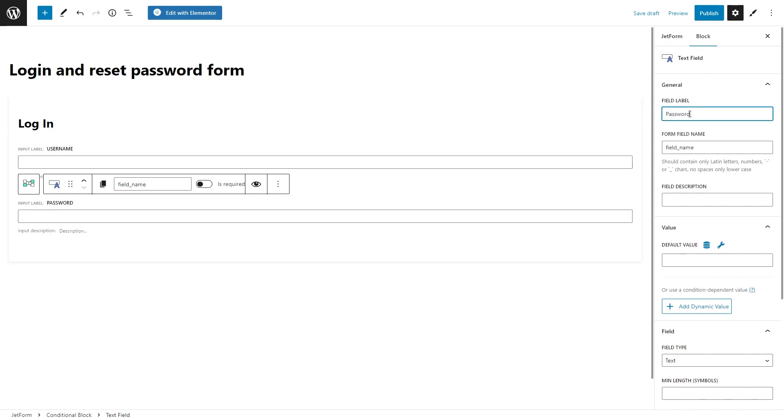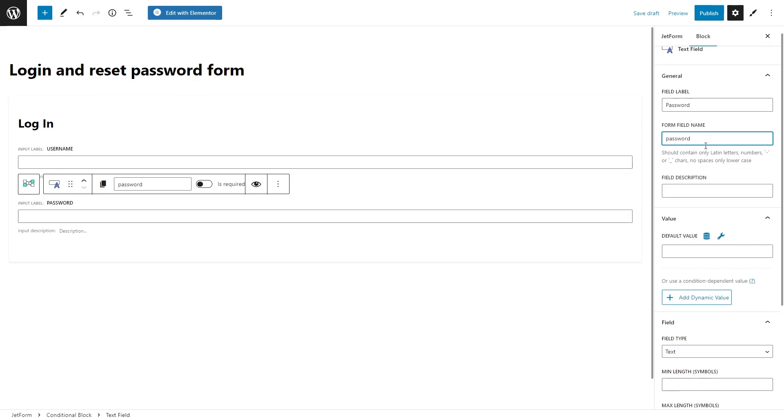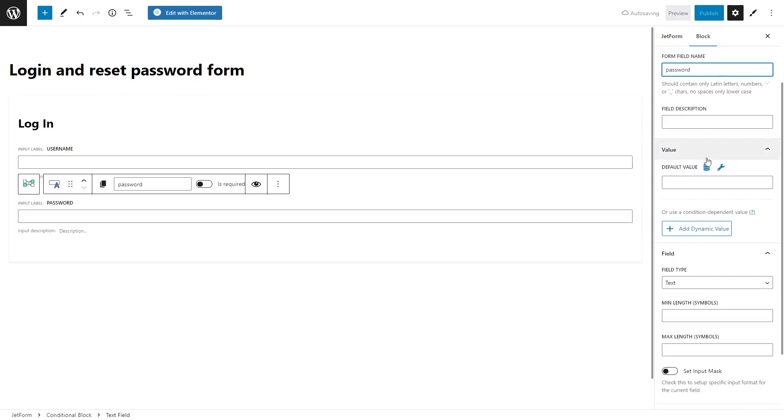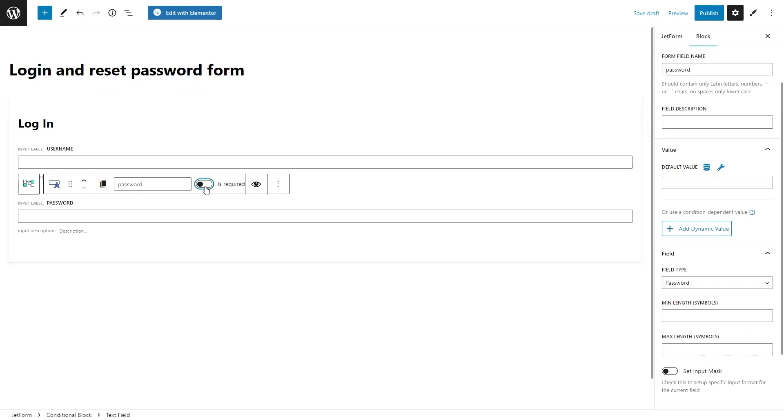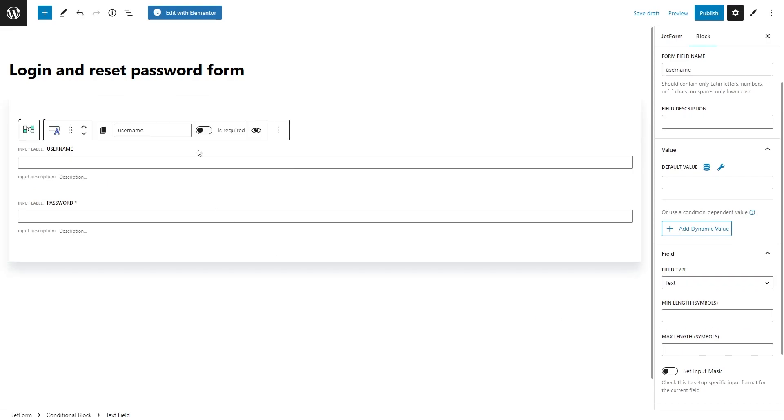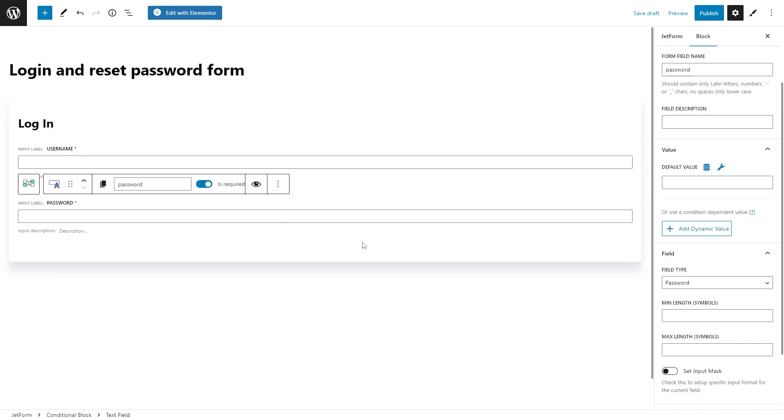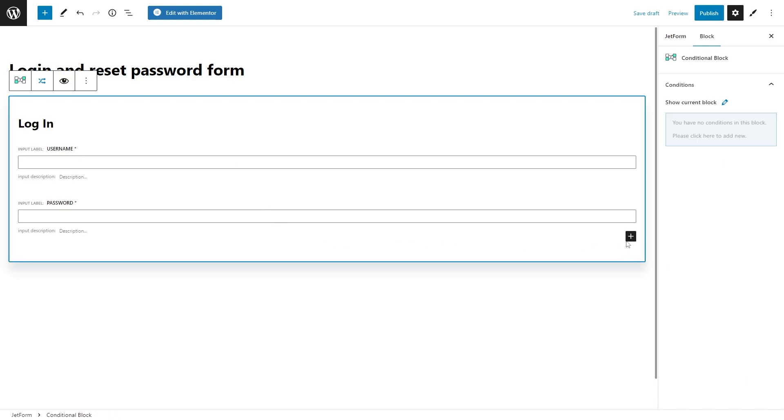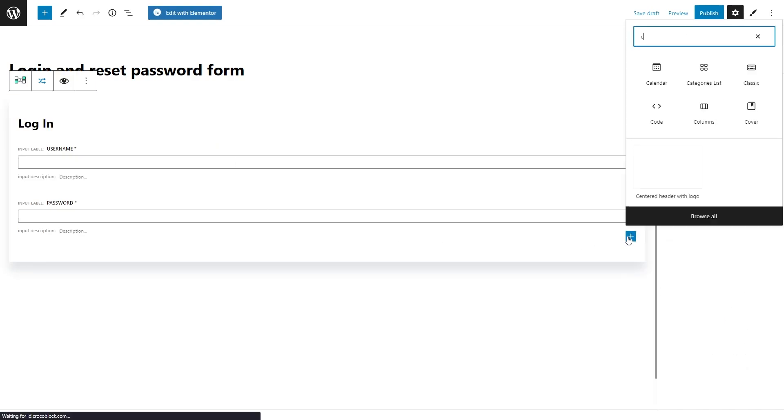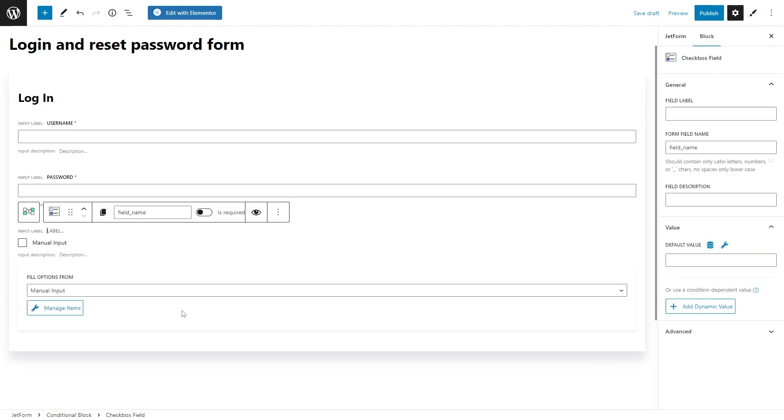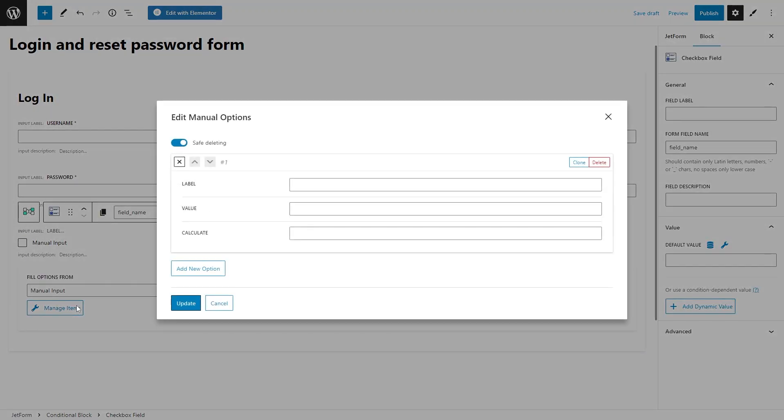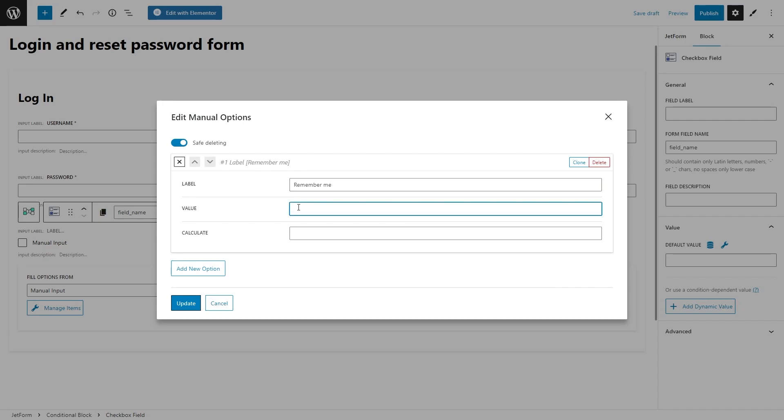One for username and the second field for password. Make sure you put the right field labels and form field names. Also, choose the proper field type for the password field. Don't forget to activate is required for the necessary fields. In addition, you can also add a checkbox field and name it Remember me. This way the user's credentials will be remembered on the website.